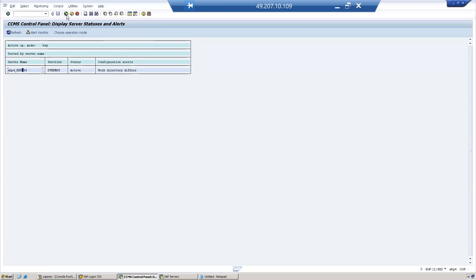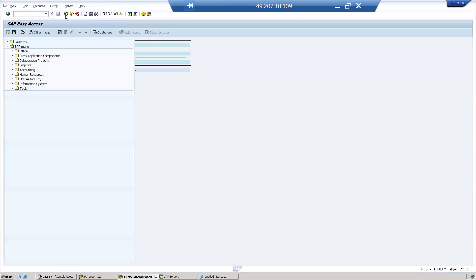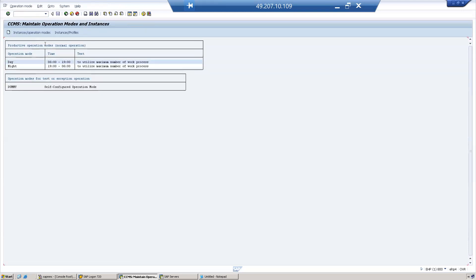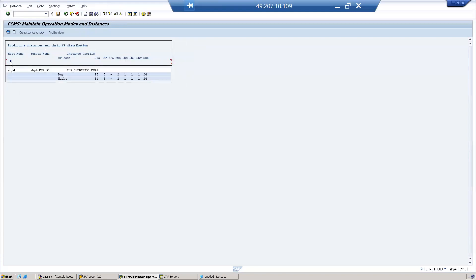Now let us cross-check. During the daytime, let's see how many work processes are running. Go to RZ04 and click on Day. During daytime: 15 dialogue work processes.